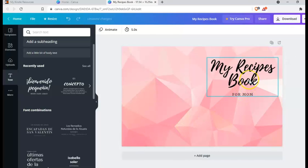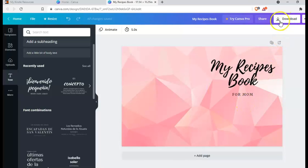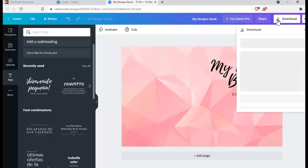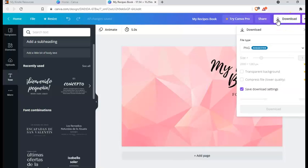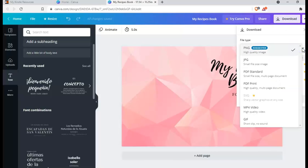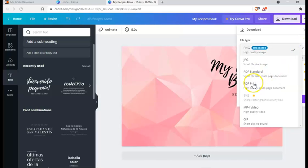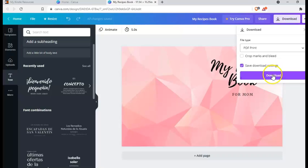And here we have it. Our book cover is already done. And we just need to proceed with download. Just click on download. And here you just need to select PDF print and click on download. And we are done.